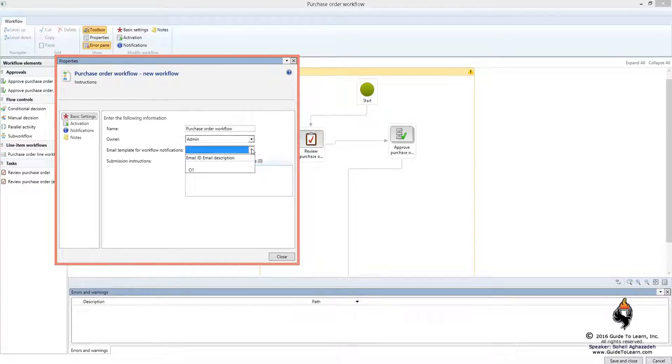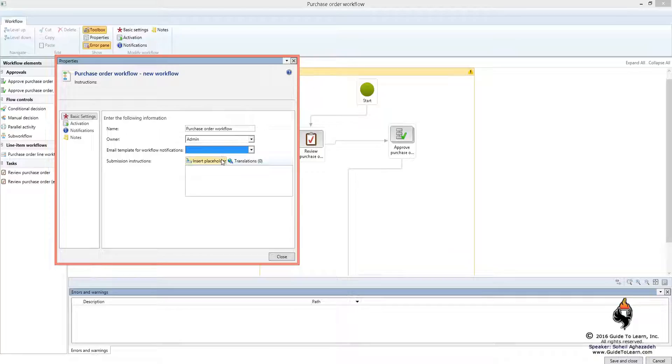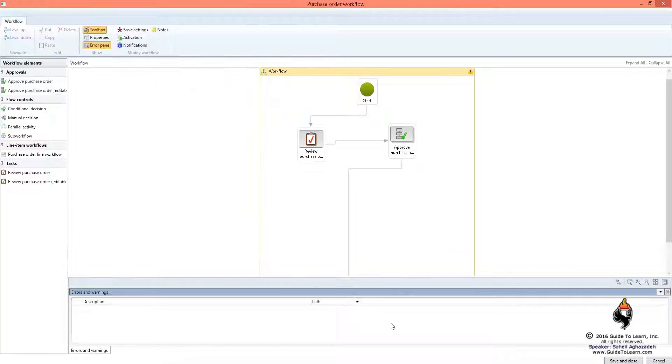For workflow notification, that could send an email to whoever is the responsible party. I can specify submission instruction and I call it change management demo. I click close. This is the stage. I can save and close.